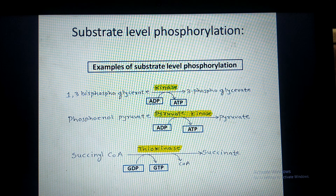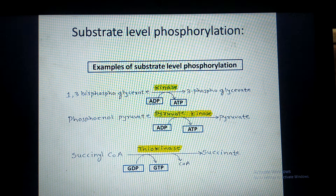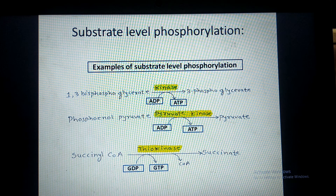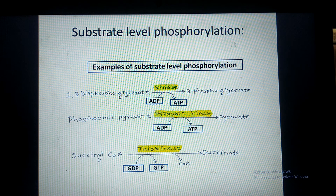When that phosphate bond is removed, a large amount of energy is released at this step. That energy is utilized to phosphorylate ADP to form ATP. These two are examples from glycolysis.